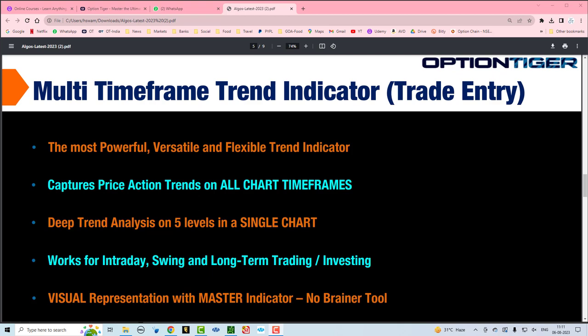It can work for all kinds of trades whether it's intraday, swing and even long-term trading or investing. It also has a visual representation of a master indicator. When all 5 of these timeframes are aligned, the master indicator will light up. This makes it a no-brainer tool for a trade entry.